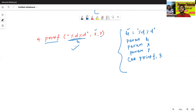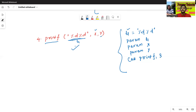In this way, we can construct the three address code. In the next class, we'll discuss the three address code for if-else statements and 1D, 2D, and 3D arrays — how to construct three address code for those. Thanks for watching.